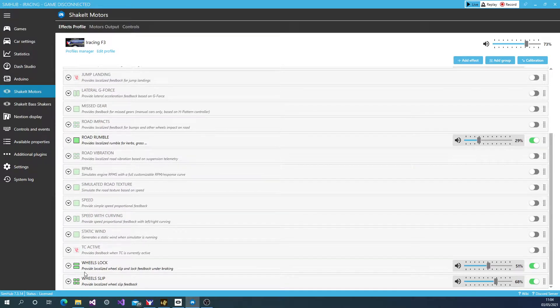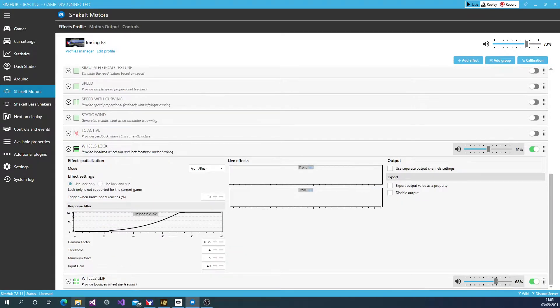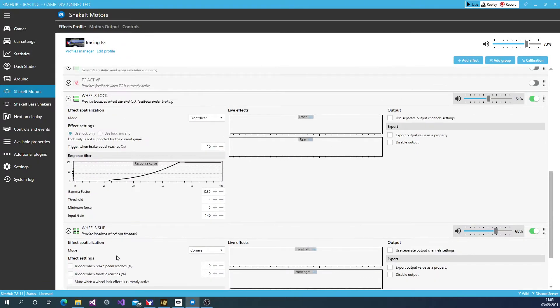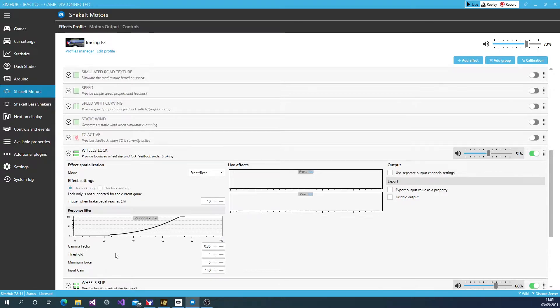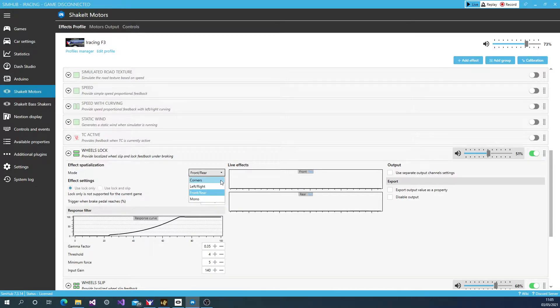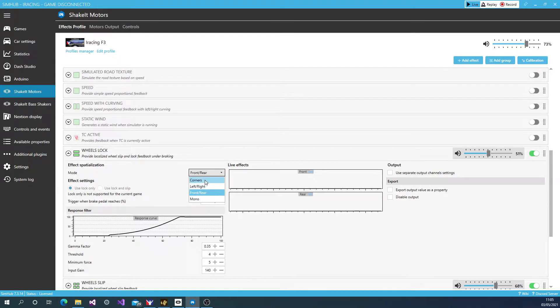Now the two effects that you will find most useful are the wheels lock and the wheels slip. Now these take a bit of calibration. And I'll explain how we do this. So under the mode, you can select the front and the rear. If you have four motors, you can select the corner. So that each motor, each corner will give you a bit of feedback onto which wheel is locking.